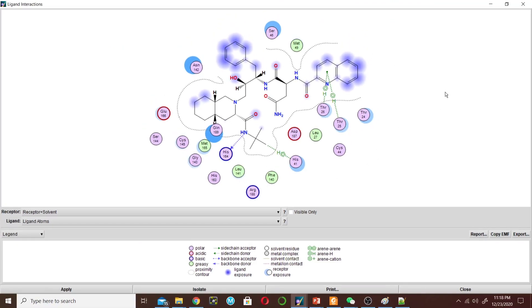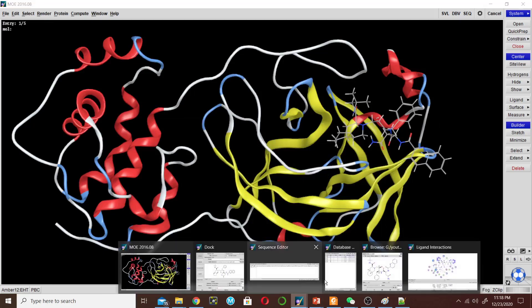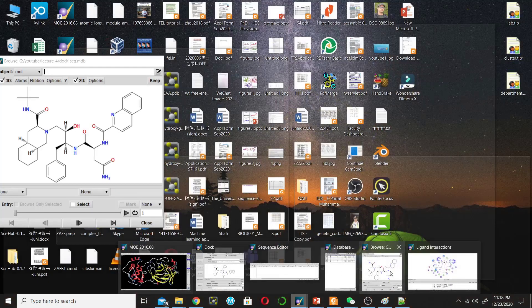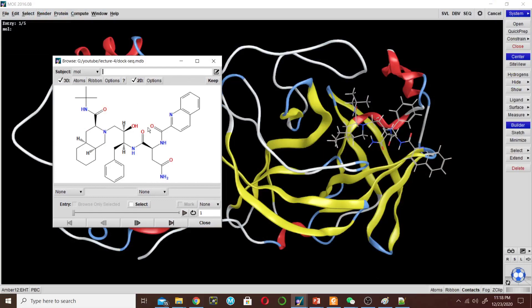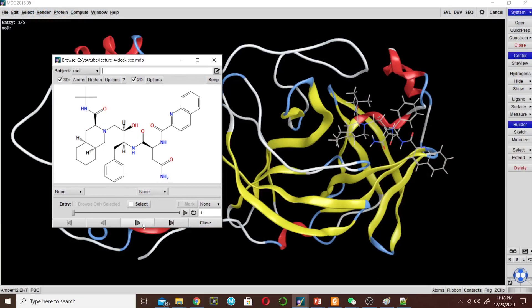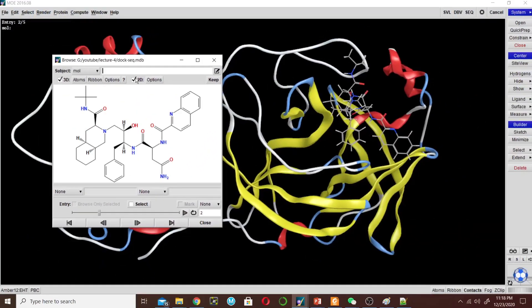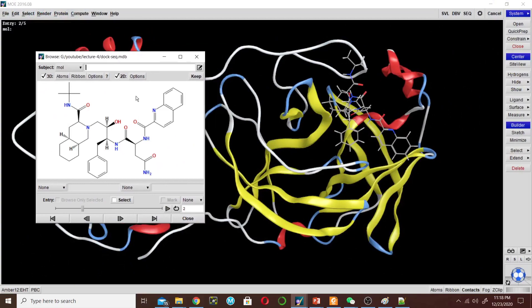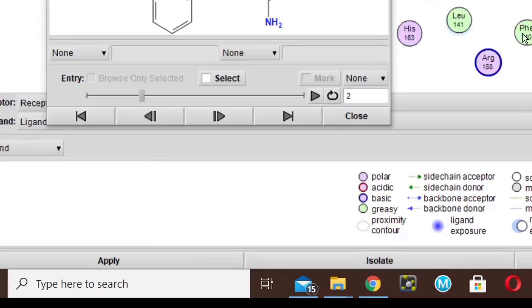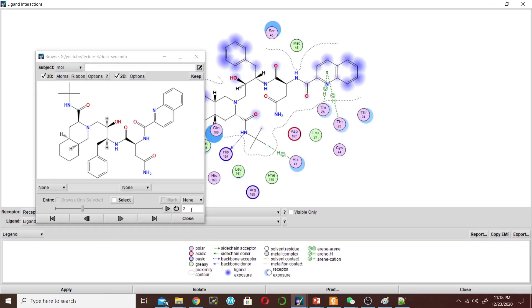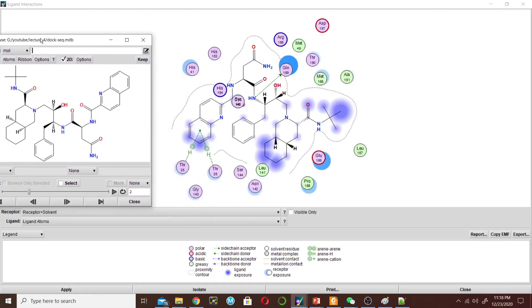Now check, minimize this one and go to Browse, and now click on this to change it to pose 2 and check its interaction. So go to this interaction window and click Apply because I have changed it to pose 2 here. Now click Apply to load the interaction of pose 2.